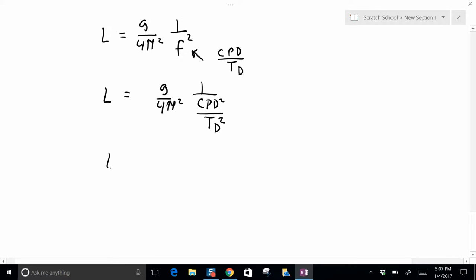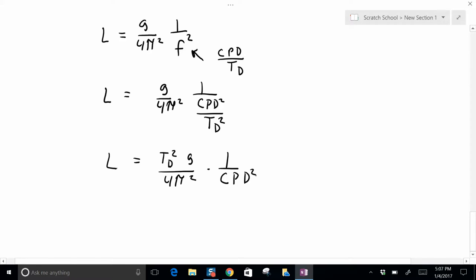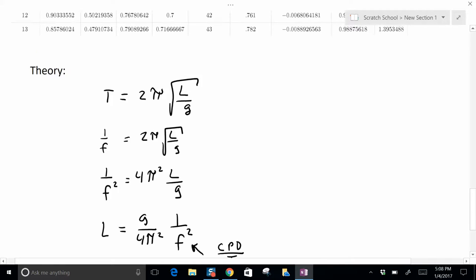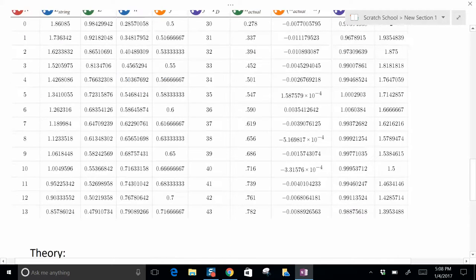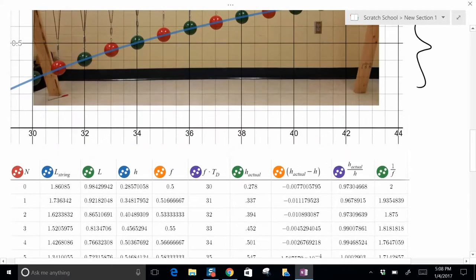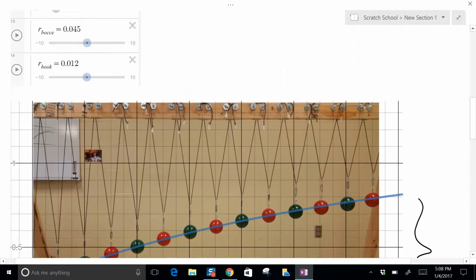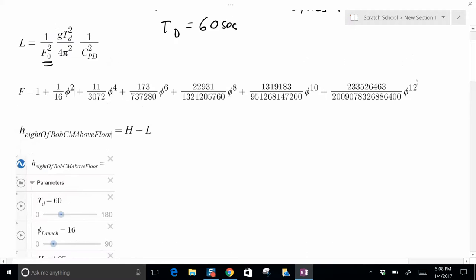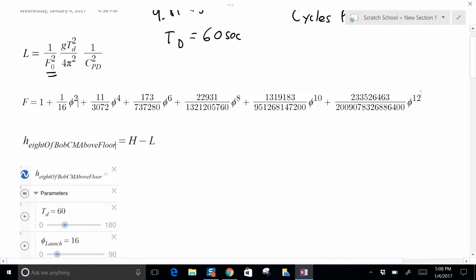Now there is a correction factor for angle, and that value I just looked it up on Wikipedia. It's an expansion. So you put in the initial angle. If theta was zero, this has to be in radians by the way, it would just be the same as the small angle, the 2π square root of L over g.